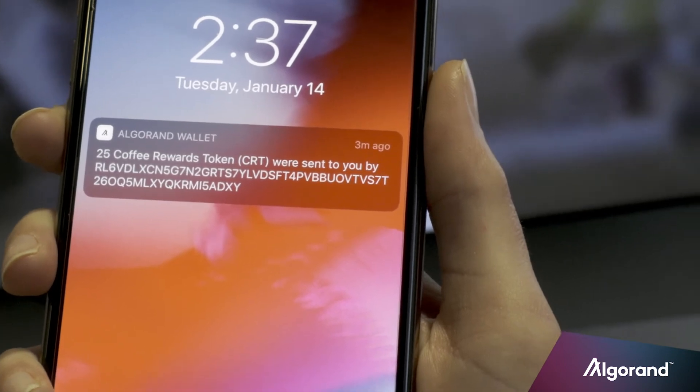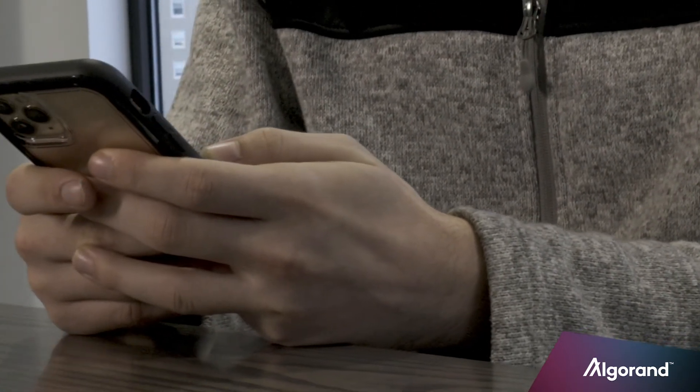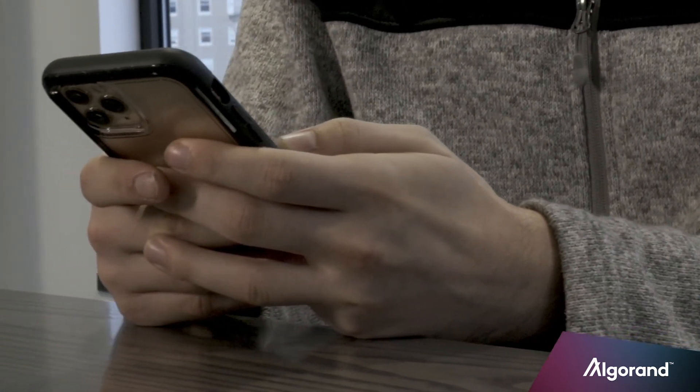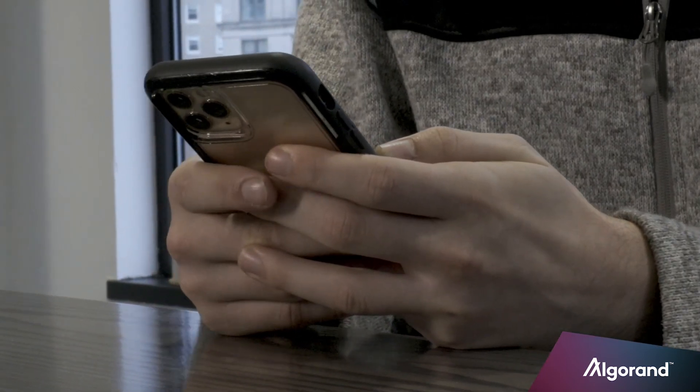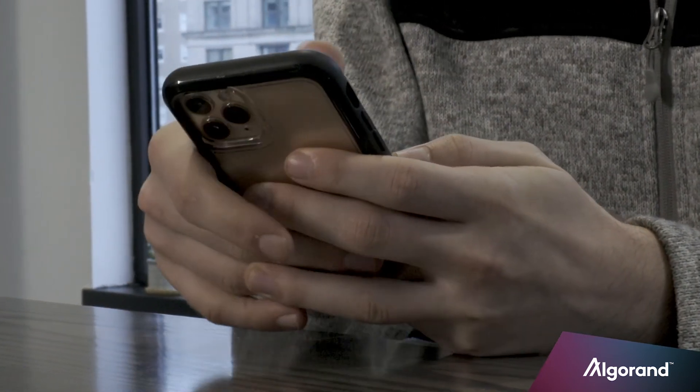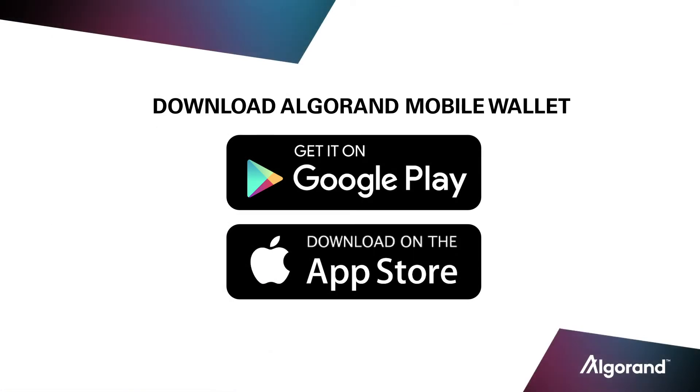Overall, this wallet is a super simple way to interact with the Algorand blockchain. In just minutes, you can create an asset and distribute it to the world in the Algorand mobile wallet. You can download the Algorand mobile wallet in both the iOS App Store and the Google Play Store.